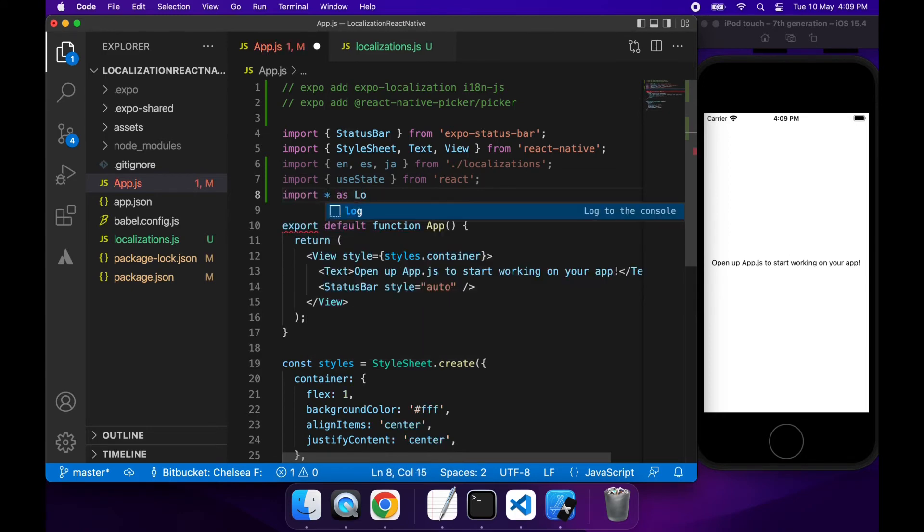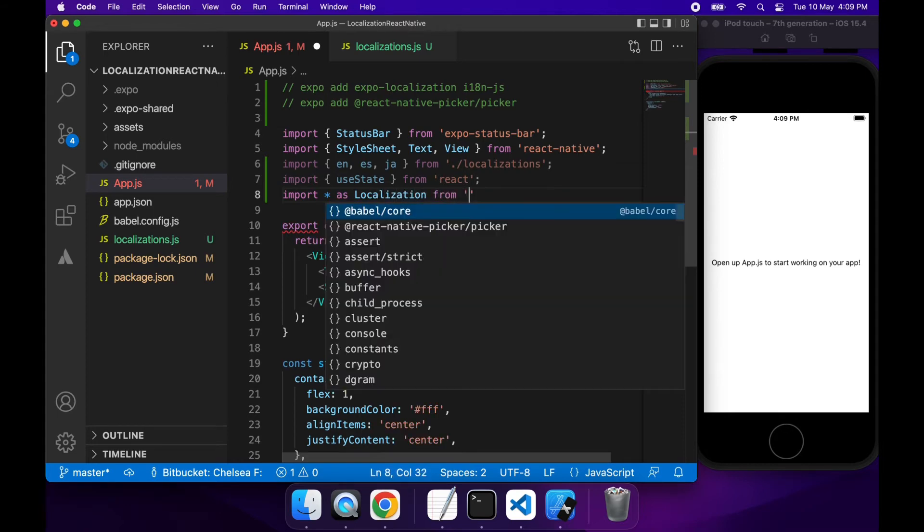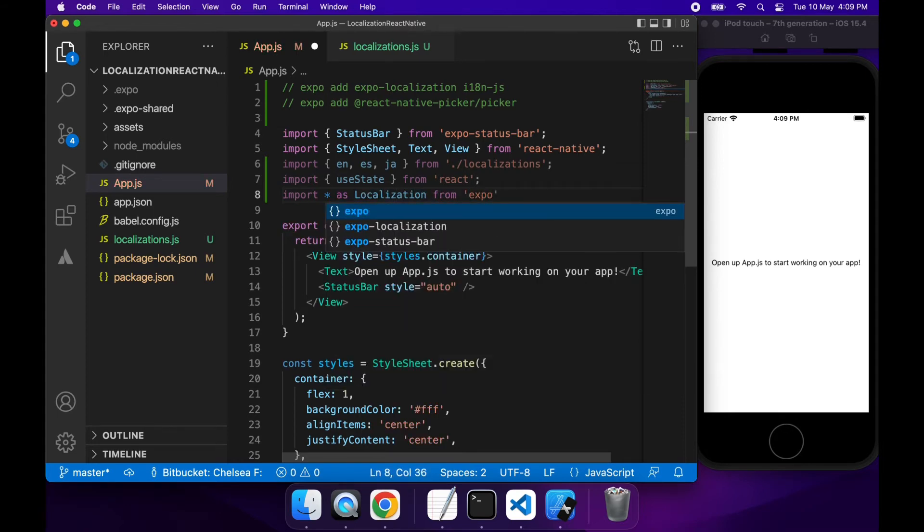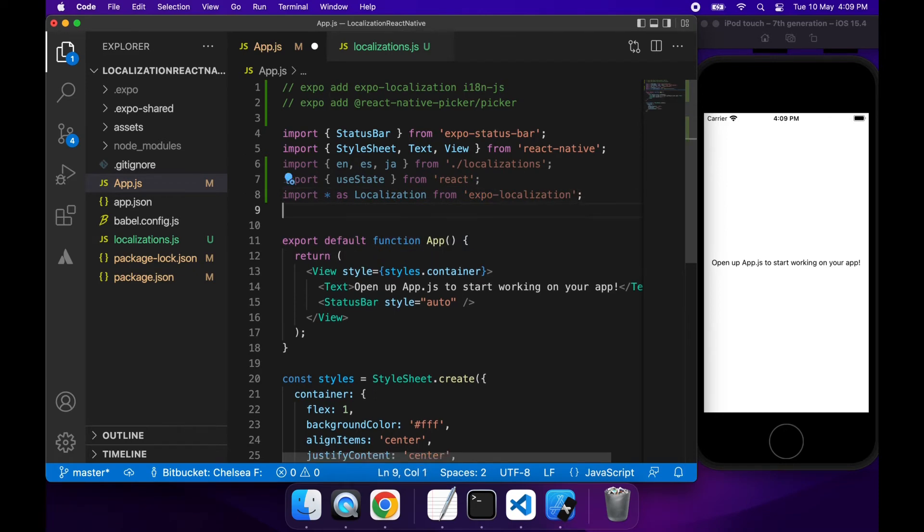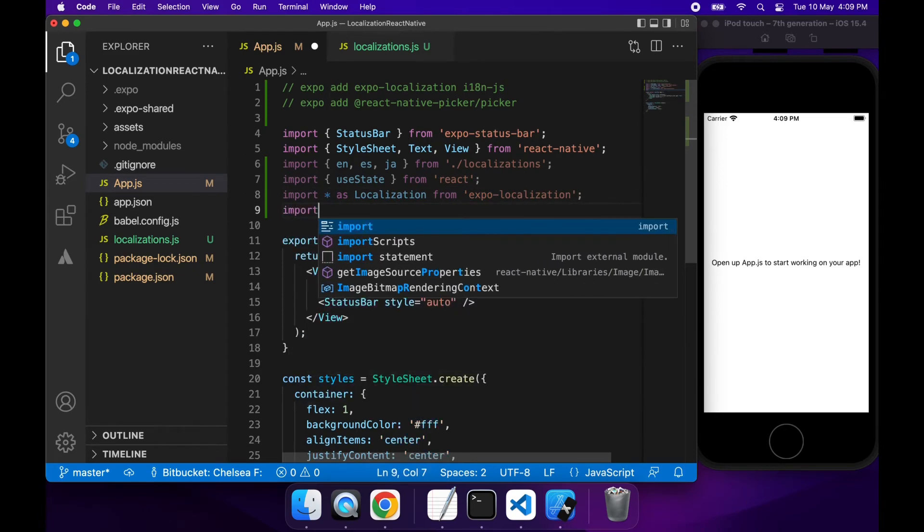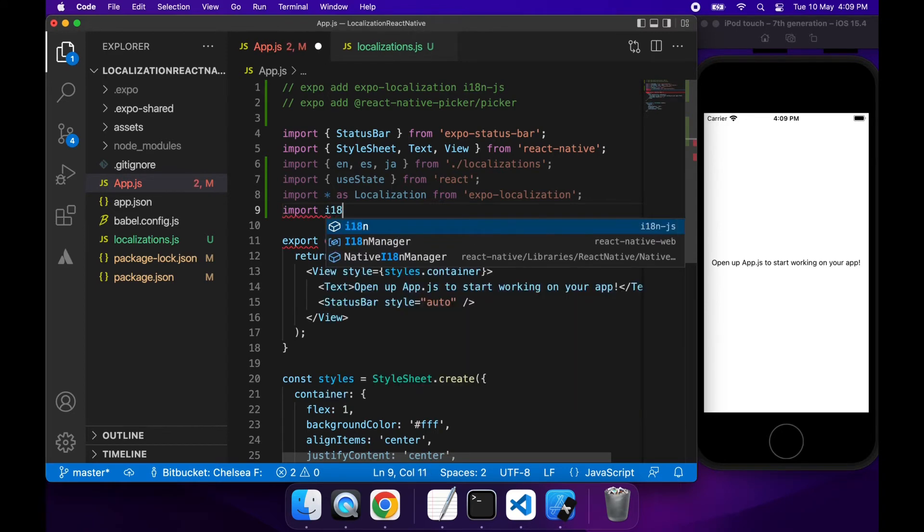And I'm also going to import star as localization because that's how I'll get the user's locale setting from their phone settings. It'll be quite nice and easy to create the localizations that way.